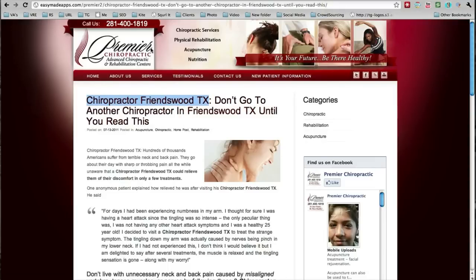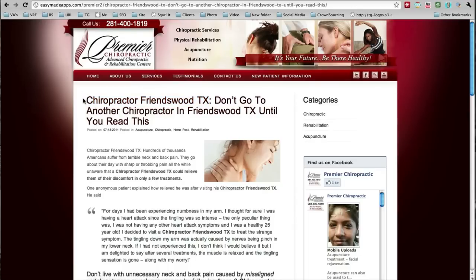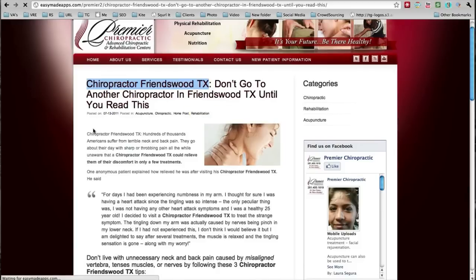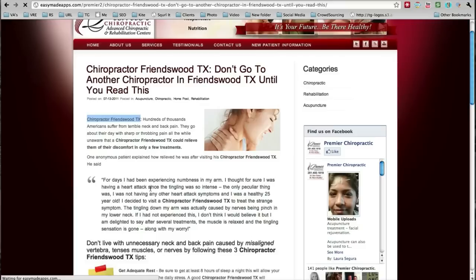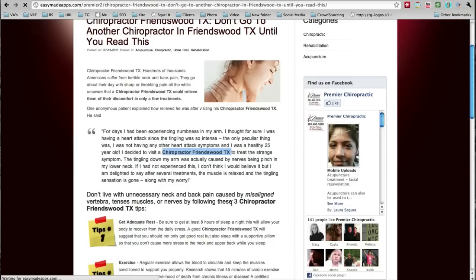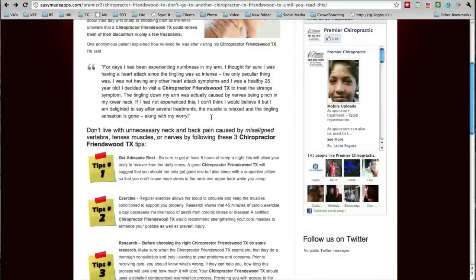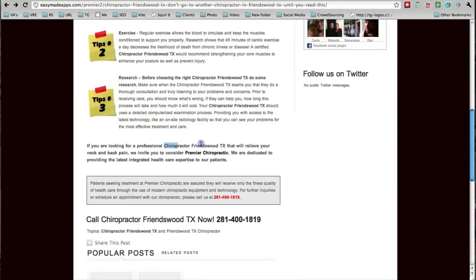This is a great example — a website that we designed for one of our clients. This is kind of our older version of the website. I'm showing you this because I want to show you a great example of on-page optimization. You can see how the phrase 'Chiropractor Friendswood Texas' is used in the title, also in the first sentence, and throughout this article that is probably close to 500 words. You can see it's used multiple times, including in the last sentence.